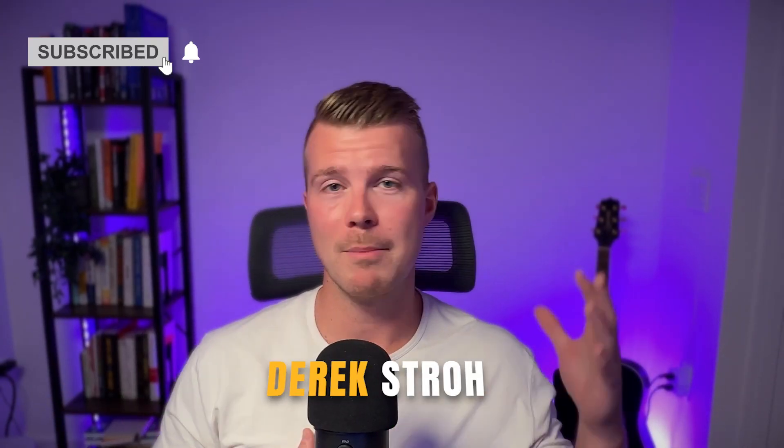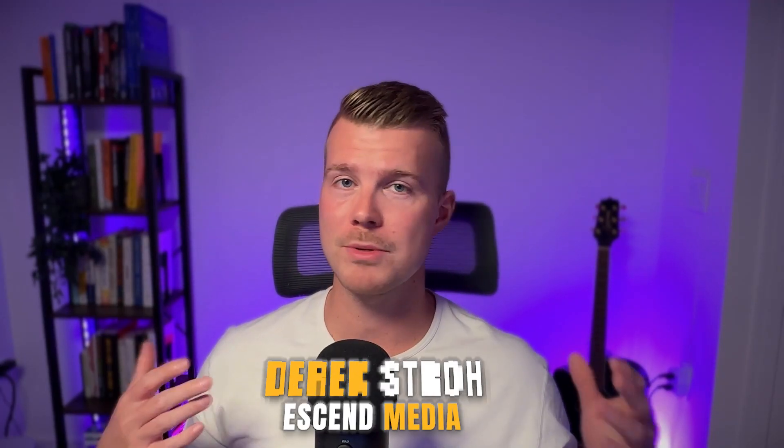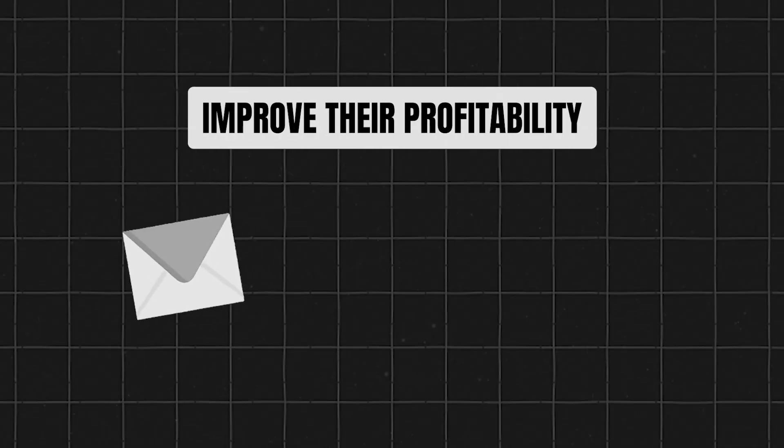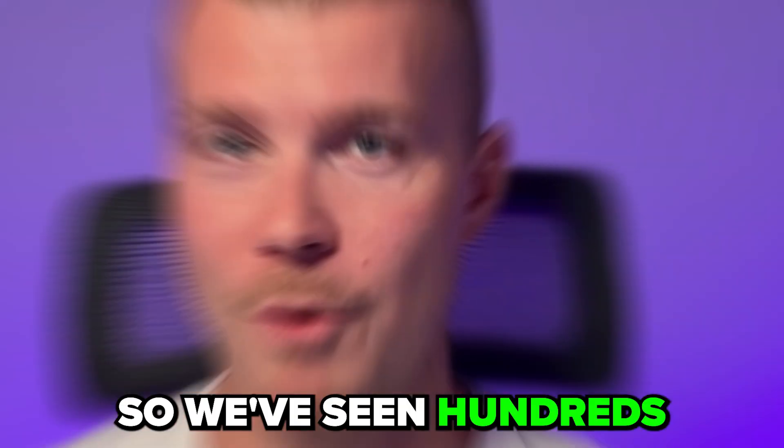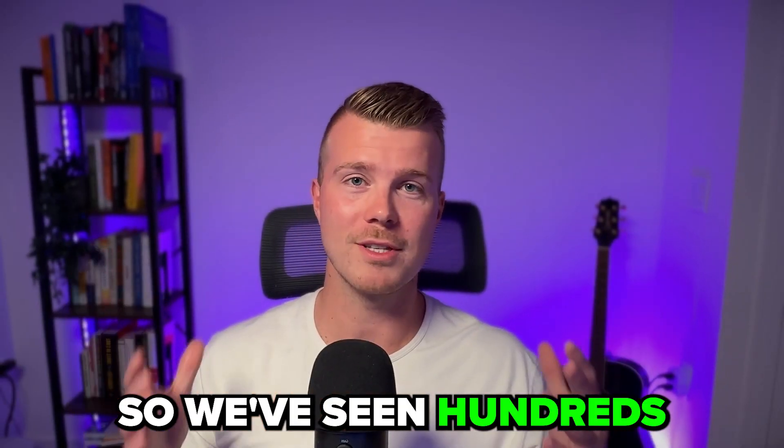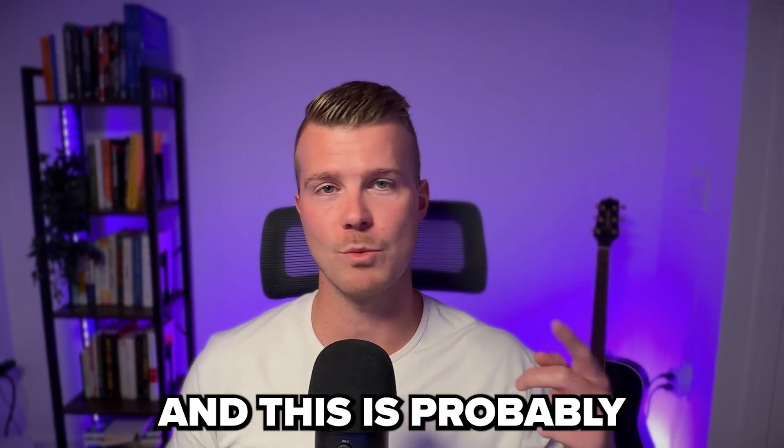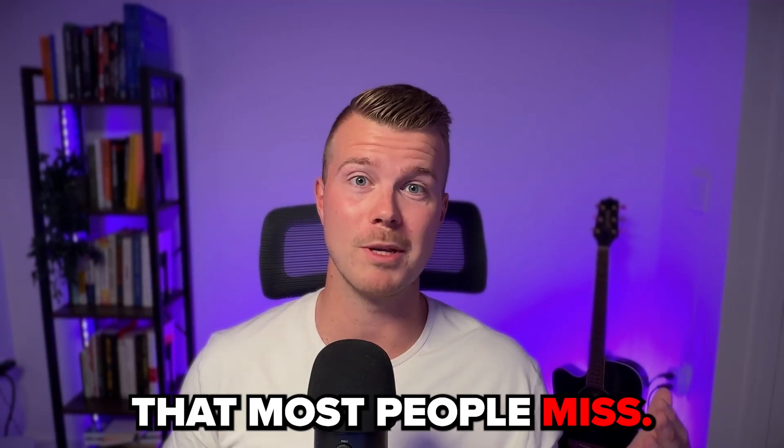Now I'm going to share my screen here and dive into the exact list cleaning process that we use inside of our agency. If you don't know who I am, my name is Derek Stroh, I'm the founder of Ascend Media and we help seven and eight figure direct to consumer brands scale and increase profitability using email marketing and SMS. So we've seen hundreds and hundreds of accounts and this is probably one of the things that most people miss. So let's dive in.